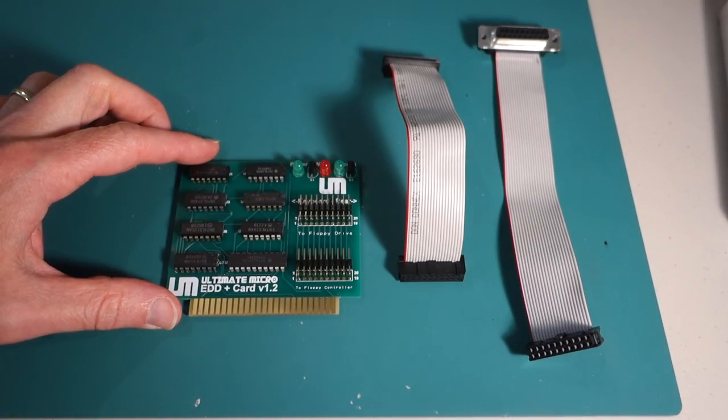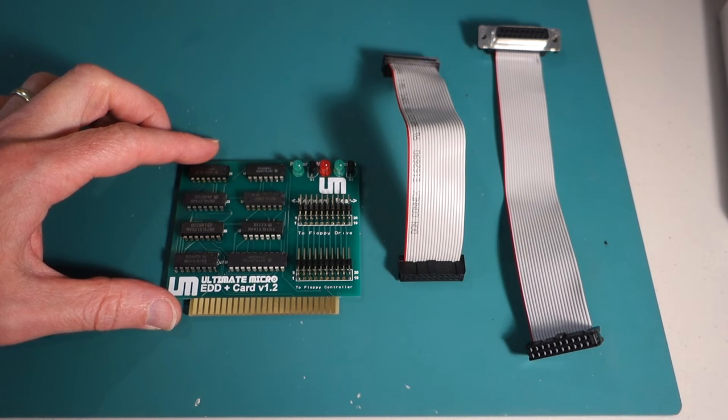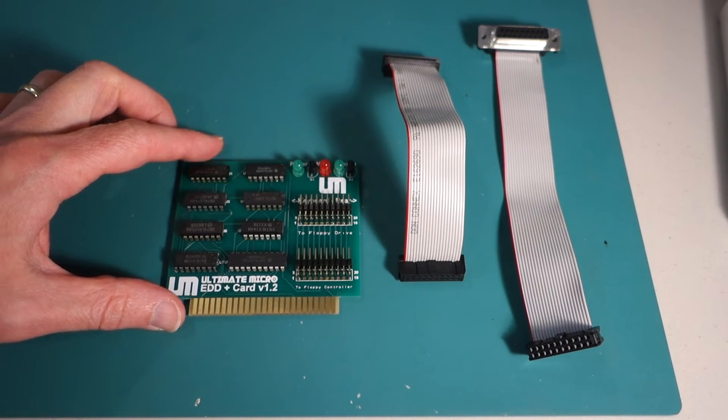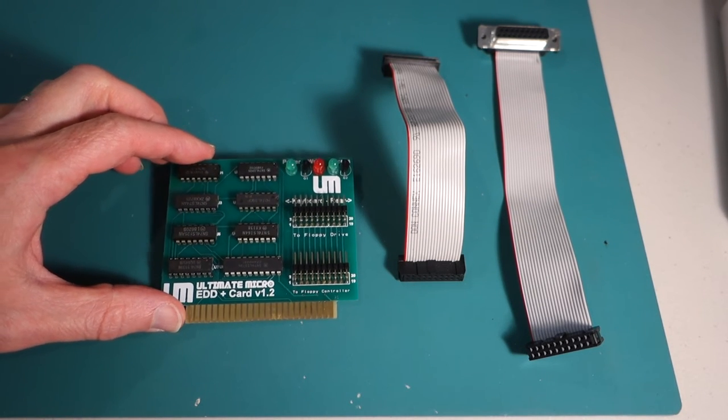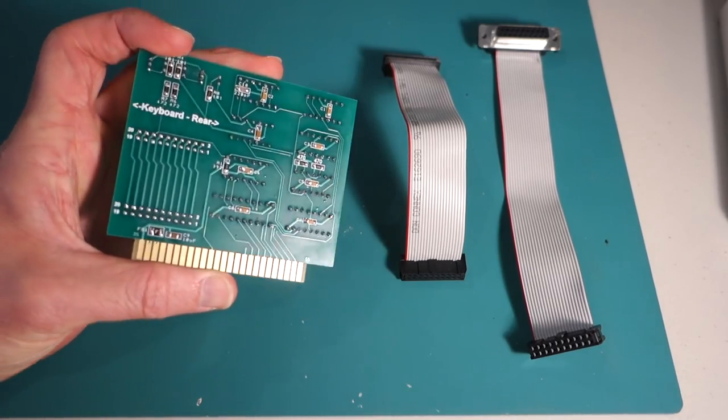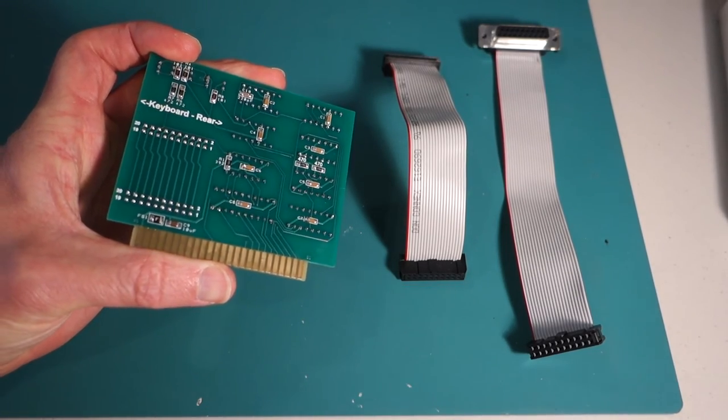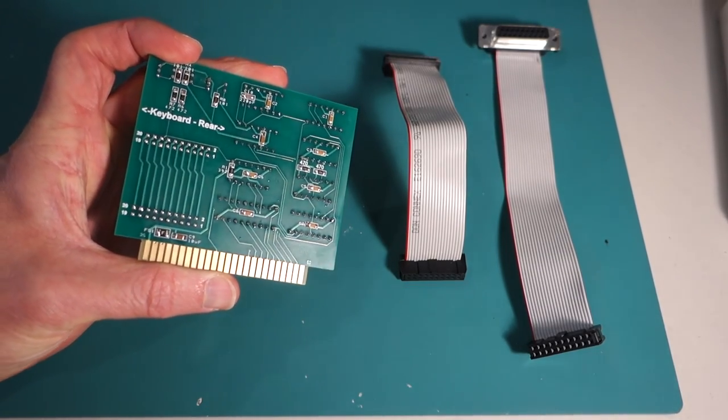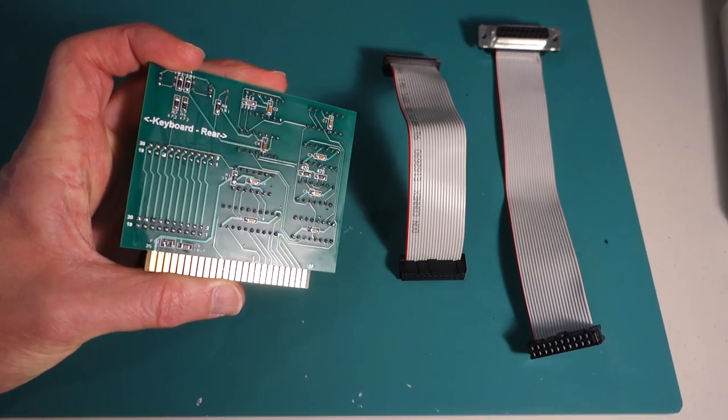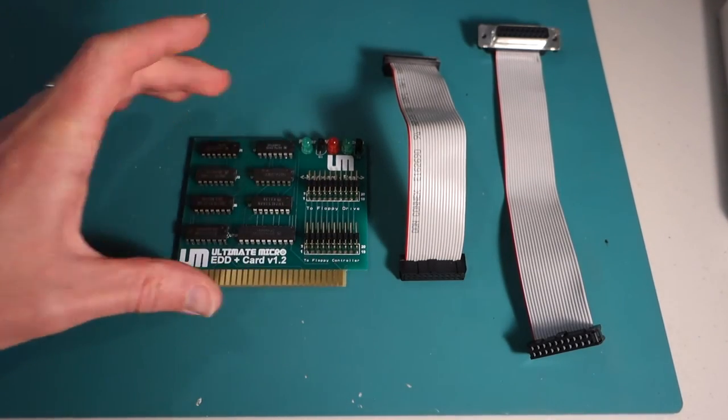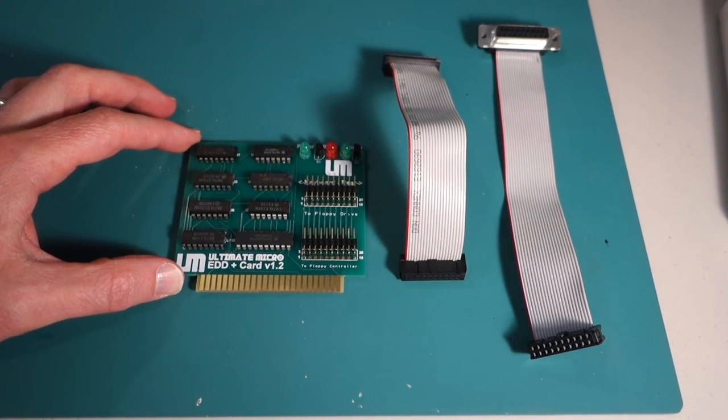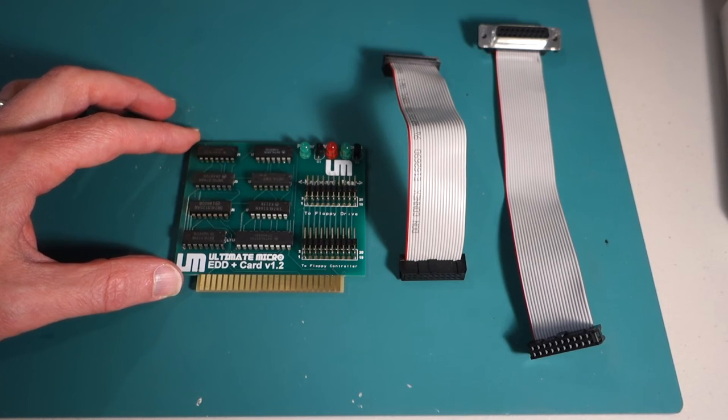Okay so we have everything soldered into our EDD plus card everything looks good all the chips are in position and the surface mount components look like they're all on so let's go ahead and we'll plug it into the Apple IIe and see if we can copy some copy protected disks.